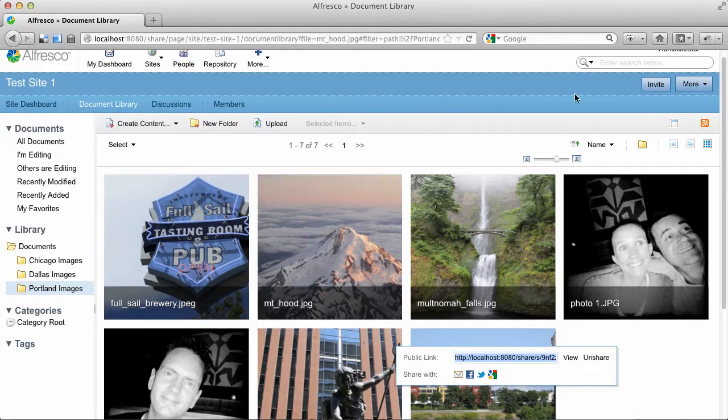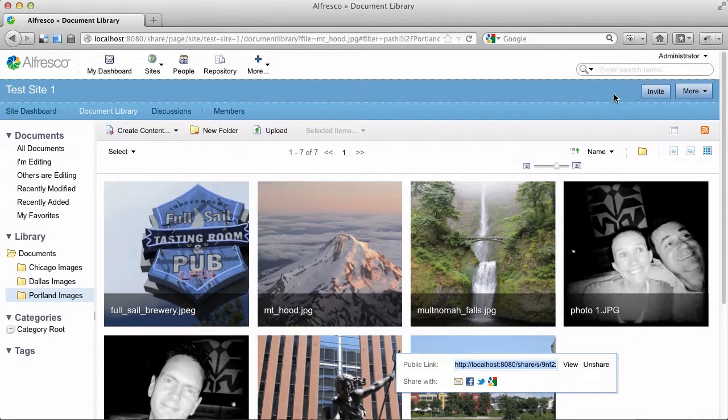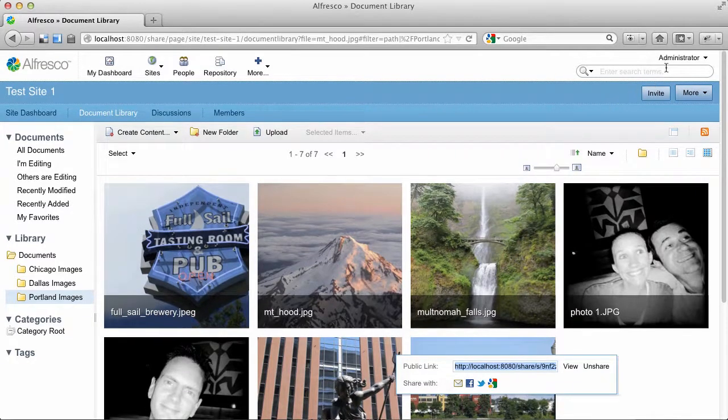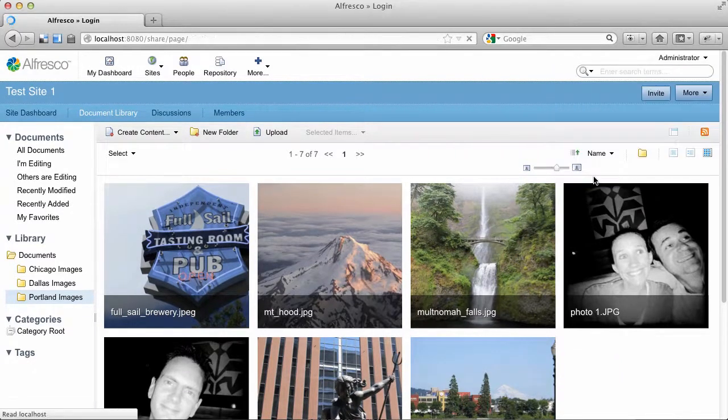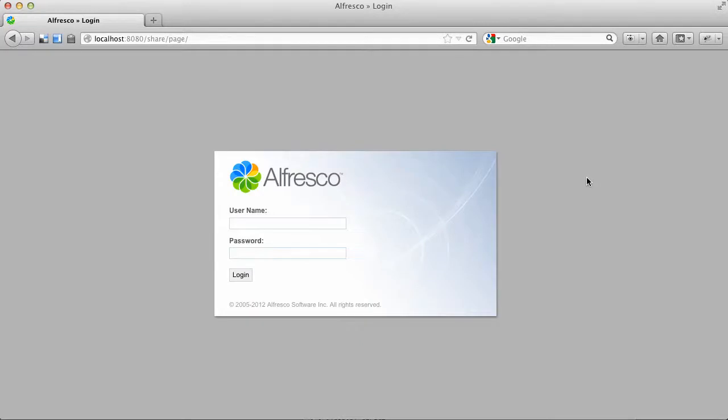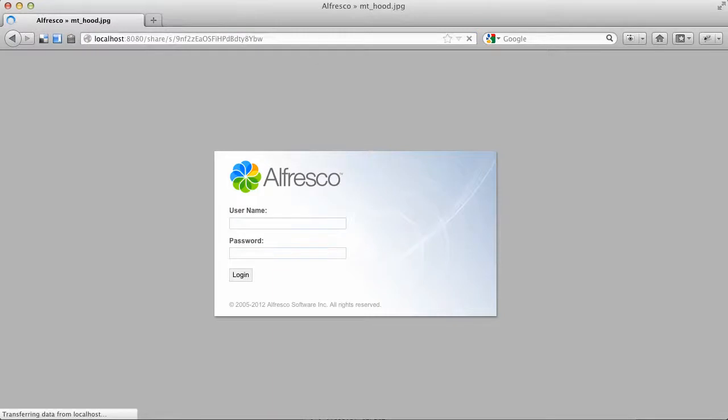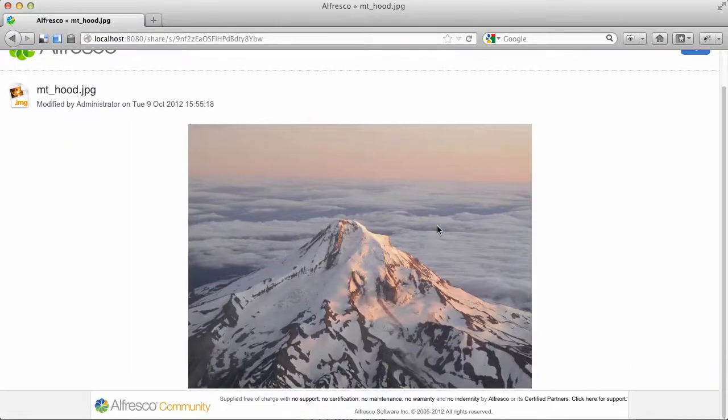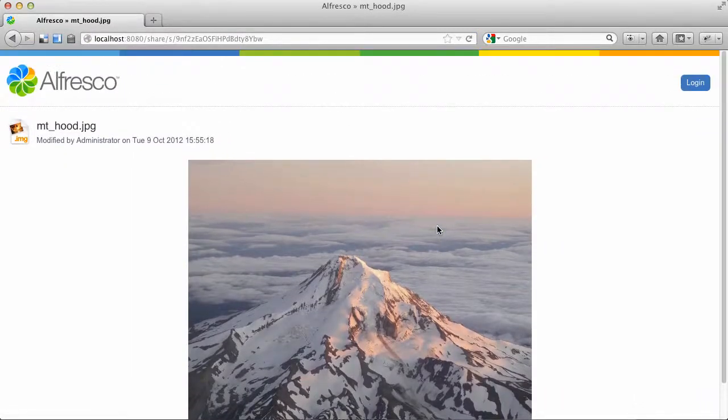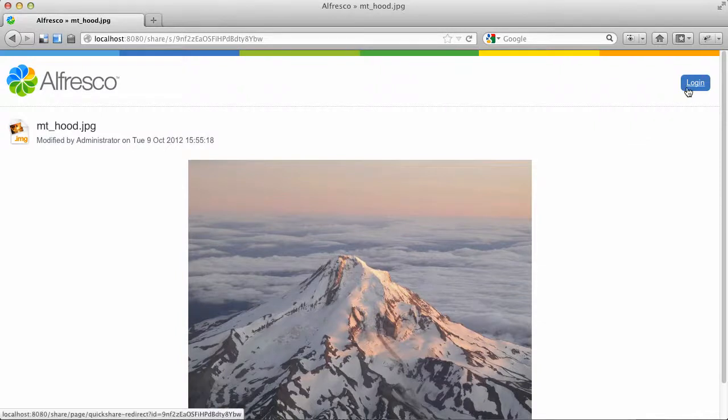And never mind the little UI bug there. It's a shortened link that anyone can put into their browser. And when they follow that link, they will get a preview of the image without having to log in, without having been added to the access control list.